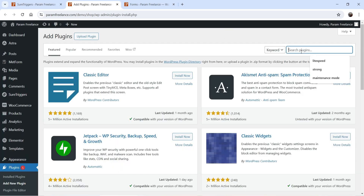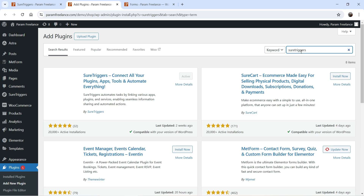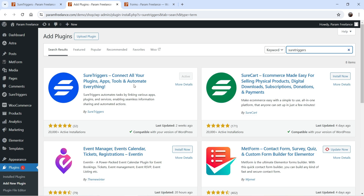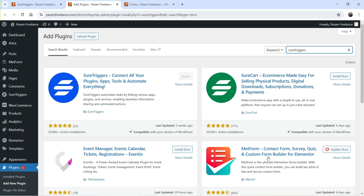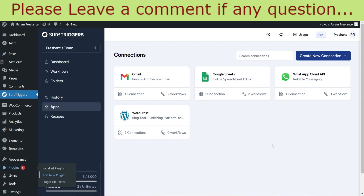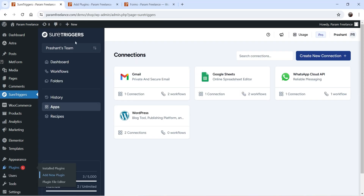Search for SureTriggers — this is the plugin you need to install. Before installing the plugin, create an account on SureTriggers; it is free. I'll give you the link in the description box. Once you create an account, install the plugin on the WordPress website — it will ask you to log in and link your SureTriggers account with the website. I have already linked the account, and you can see the SureTriggers dashboard integrated within WordPress itself.